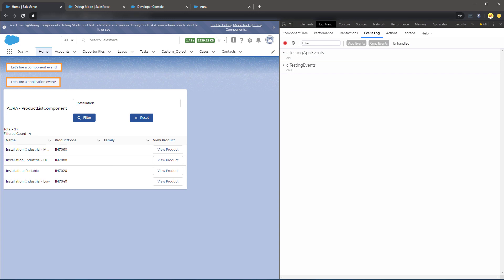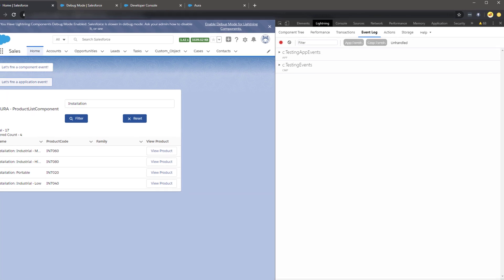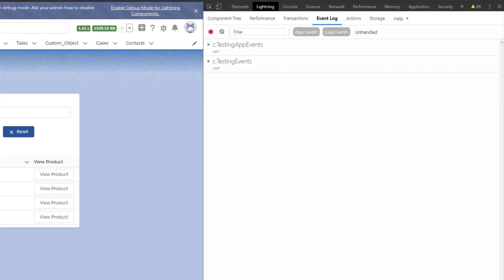Here we have two buttons. One will fire an application event, the other will fire a component event. Once the extension is installed, we can use it by opening the Chrome Developer Tools. We should then see a tab labeled Lightning. Here we have subtabs such as Component Tree, Transactions, Event Log, and a few others.